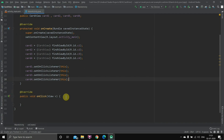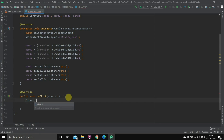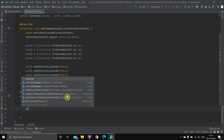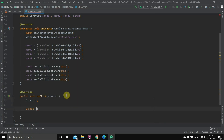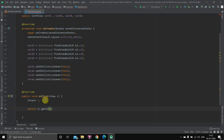Intent will be used to go from this activity to another activity. We declare: Intent i; then open the switch case: switch(v.getId()). What this does is — whenever you click on a particular view, it gets the ID of that view. So if we click on card1 with ID c1, the switch will match it.